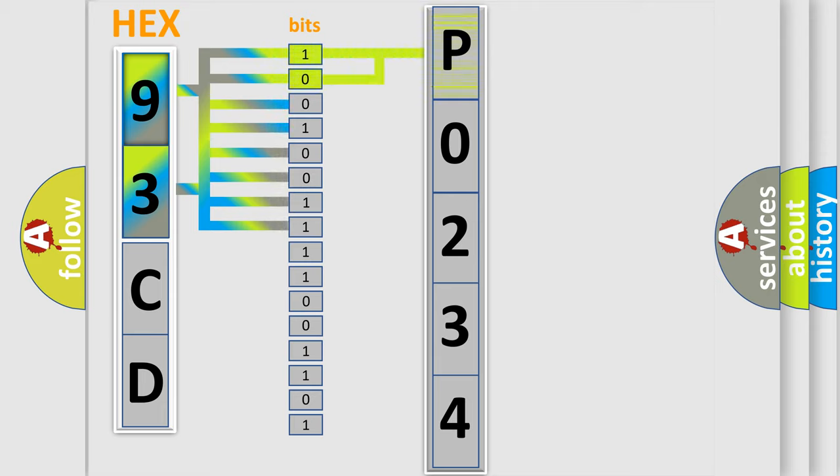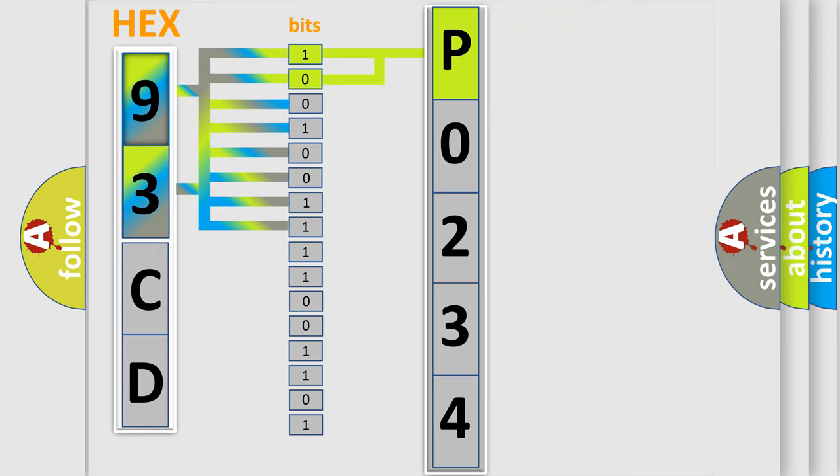And now this is a short description of this DTC code. Key on, system voltage over 9V for 2 seconds, and the PCM did not detect any PCM reset events for 2 to 5 seconds during the test.